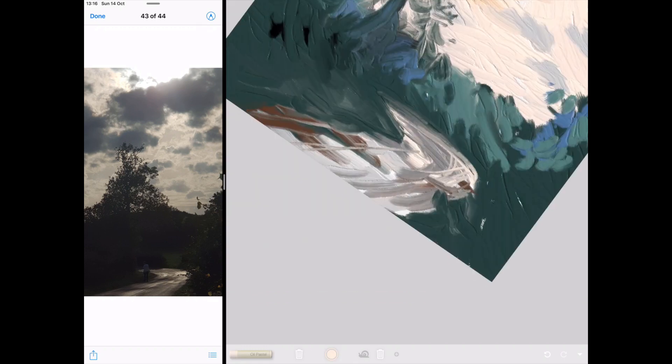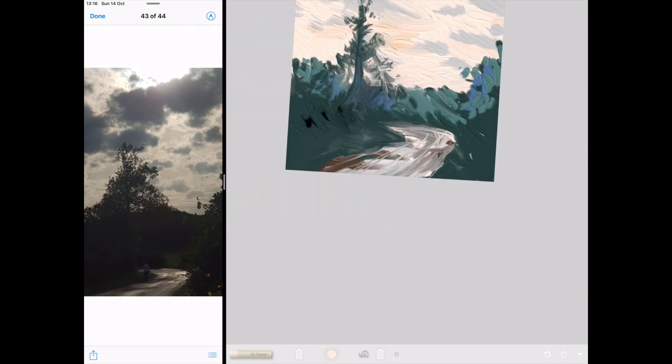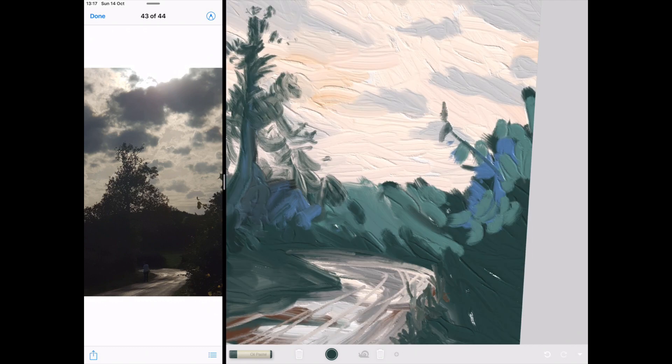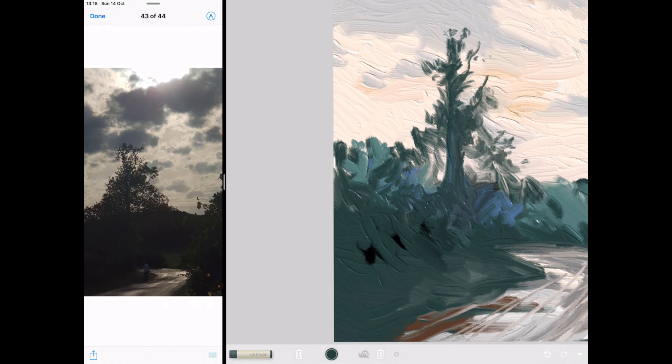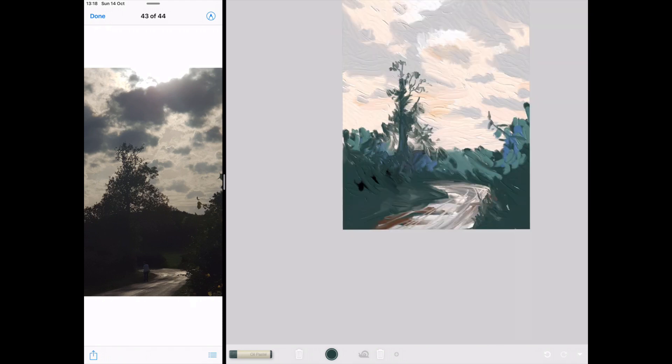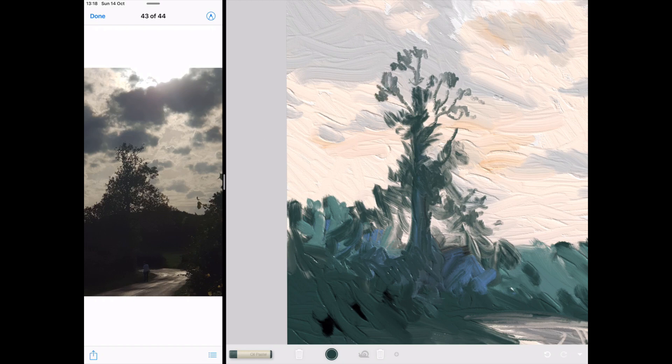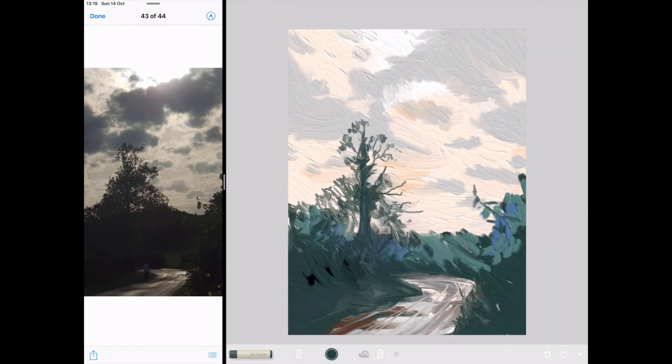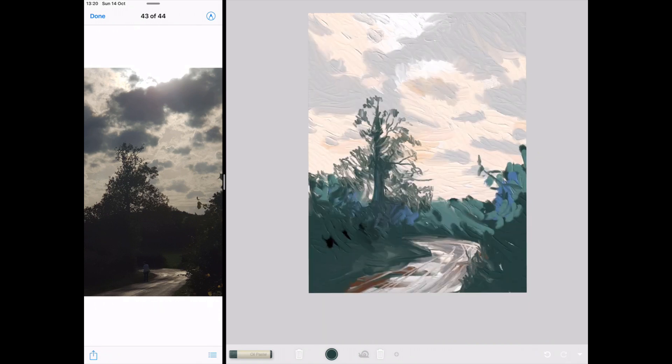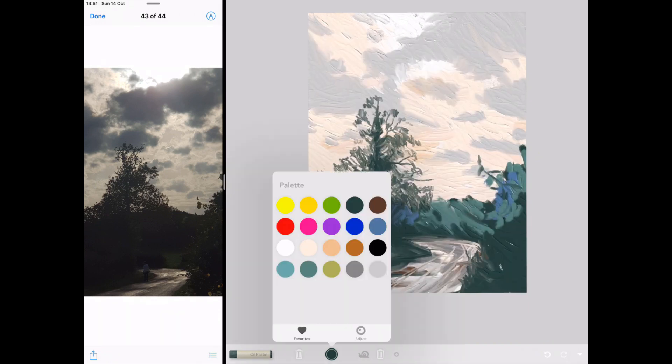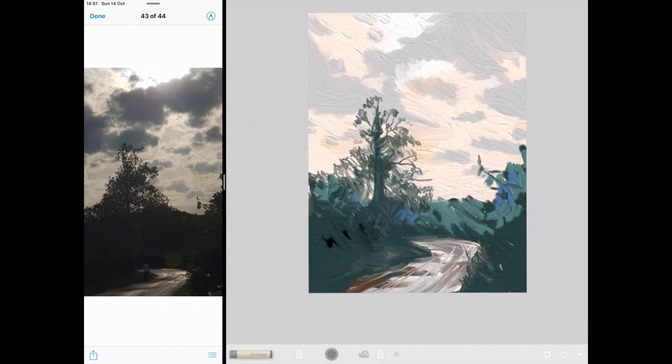This could be a real contender for ArtRage for the sort of paintings I do. The version I downloaded, by the way, if you go to the app store, because this is on the iPad, this is Art Set 4. There's three or four different flavors of this to download, and I think the only free one was Art Set 4, so I went with that one.